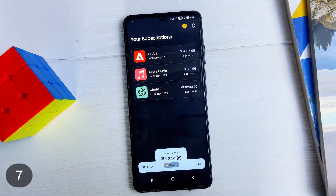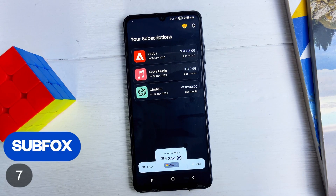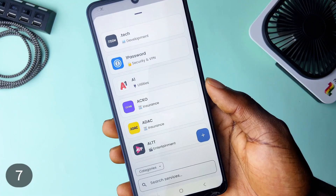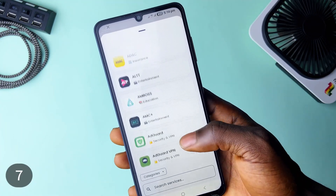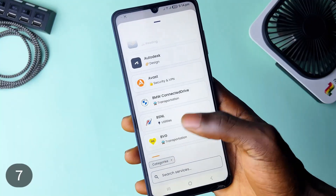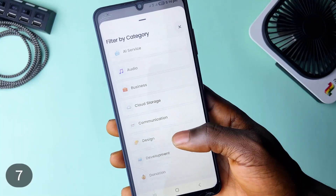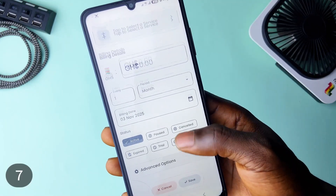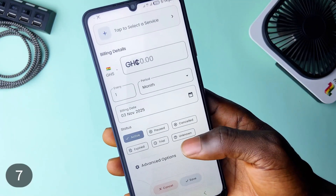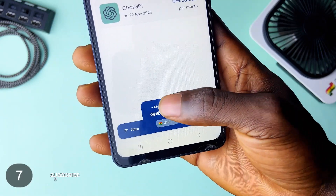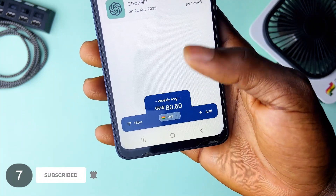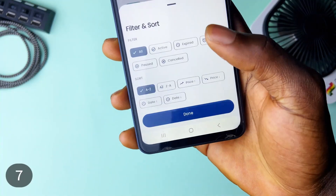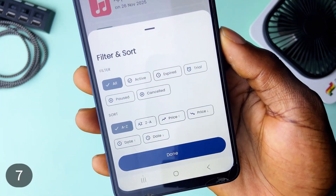For tracking subscriptions, Subfox allows you to add your subscriptions by simply tapping the add button to choose from the terms of services already available, plus in different categories. You could also use the search, and if you don't find your subscription service, you can still tap on the plus button to enter the name, add category and icon. Tracking is made simple since you get to see your monthly, weekly, or yearly spending right on the homepage. And if you have several subscriptions logged in, you can use the filter to quickly find a subscription. It supports over 160 currencies.